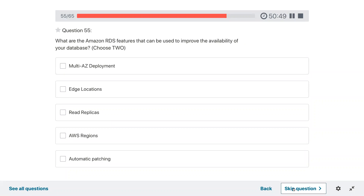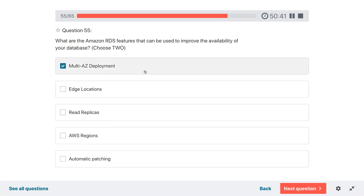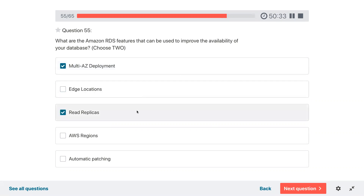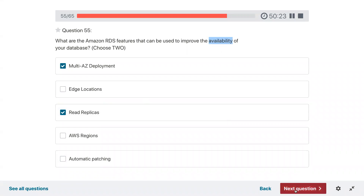Question fifty-five: what are the Amazon RDS features that can be used to improve the availability of your database? Multi-AZ deployment and read replicas. Availability means it should be highly available — with more read replicas, performance and availability are better. If one region goes down you have another replica set.